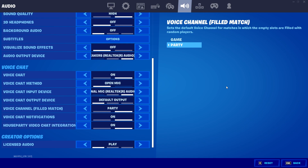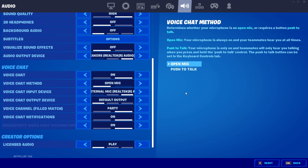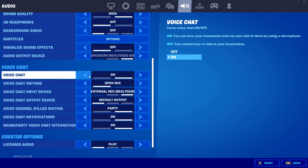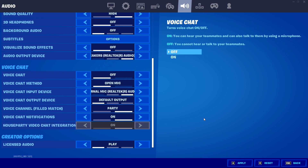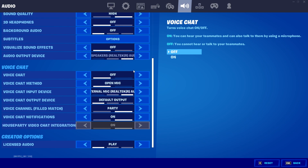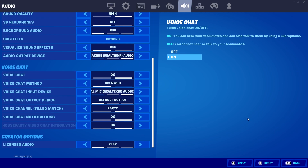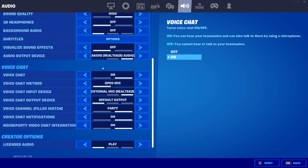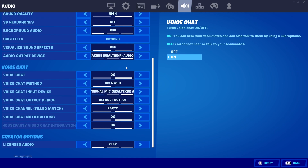Select Apply and then try talking with your friend on Fortnite. If your voice chat is still not working, go back to Audio in your Fortnite settings, turn off your voice chat, select Apply, then go back and turn it on again, select Apply, and try again.